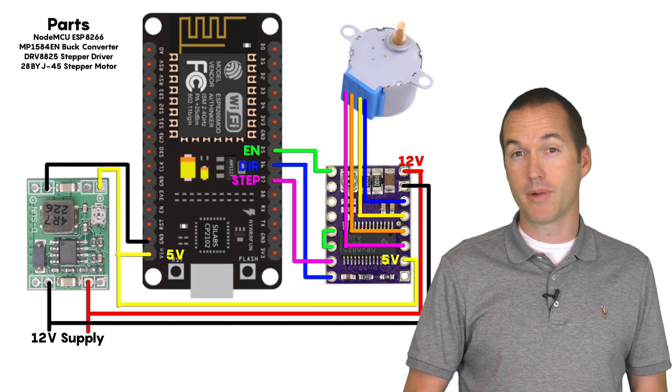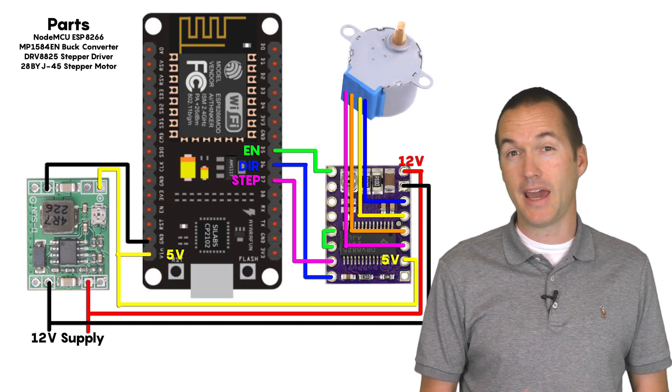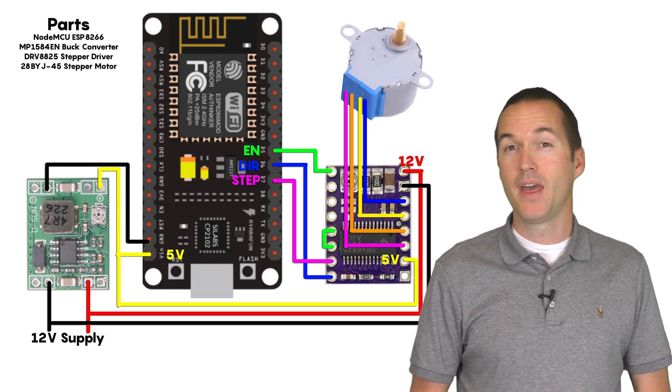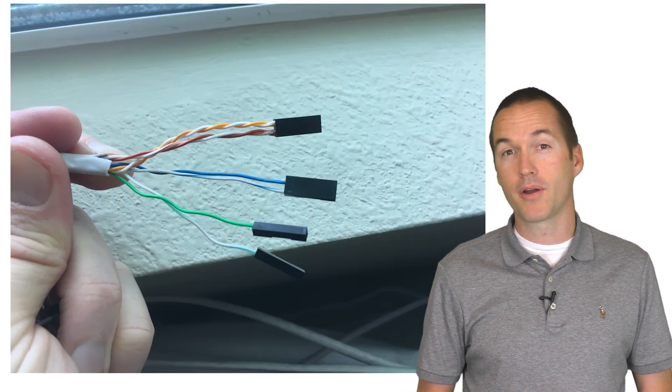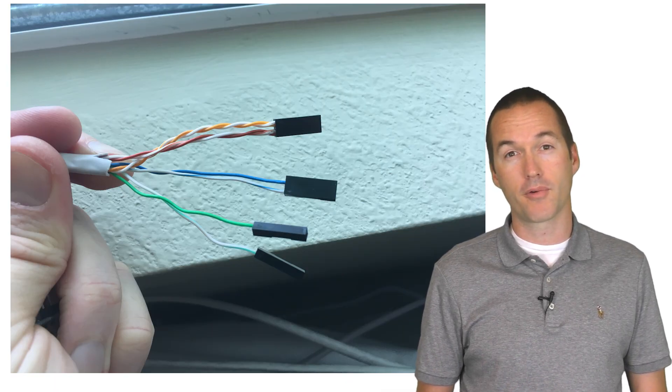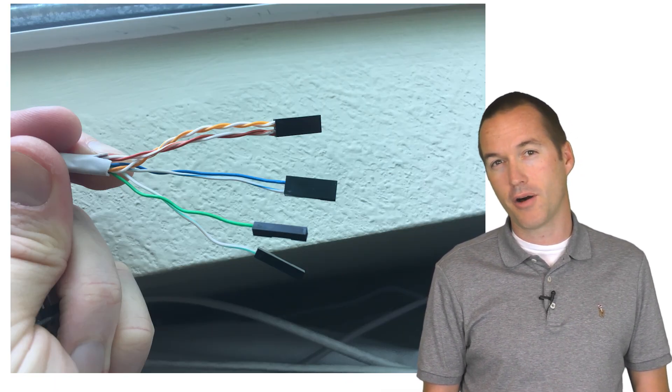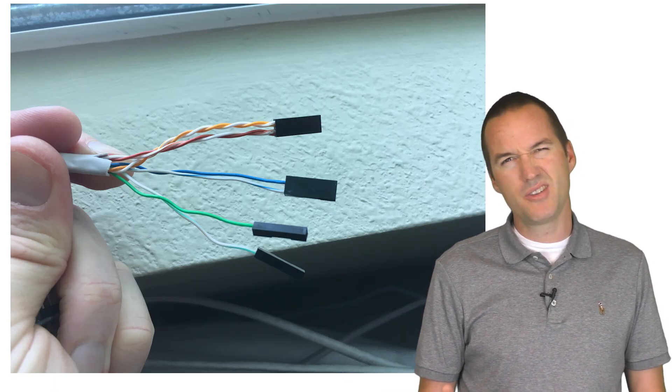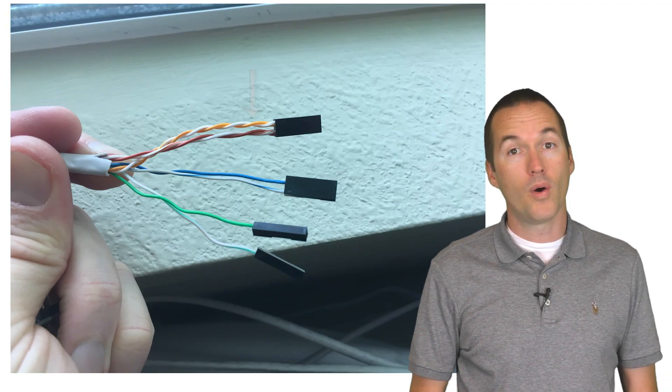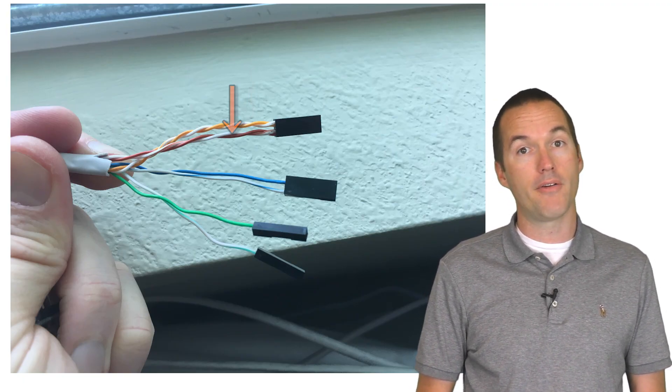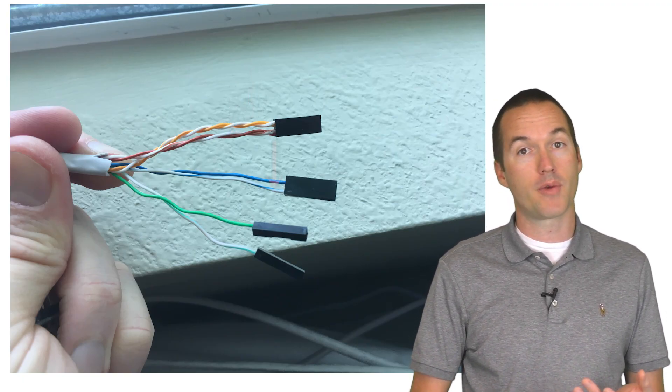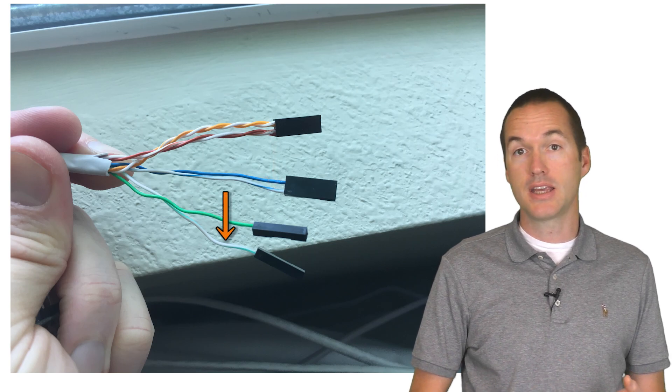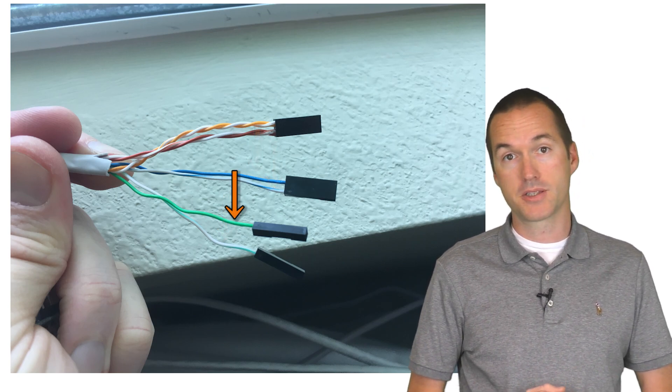I'm going to use cat5 cable to run these inputs since all the signals are relatively low current except for the 12V line which is still pretty low. I'm going to use one twisted pair for 12V, one twisted pair for ground, and then one wire each for direction, sleep, step, and 5V.